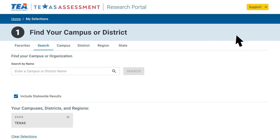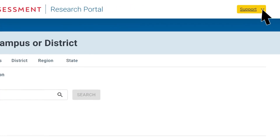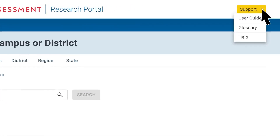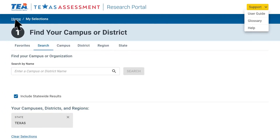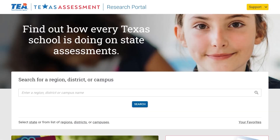For more information on how to use the research portal, go to the support menu. There you will find a user guide and glossary that describes the data available in different reports for each assessment. The Texas Assessment Research Portal is an easy tool to use for anyone wanting to know more about how Texas schools are performing on state assessments.